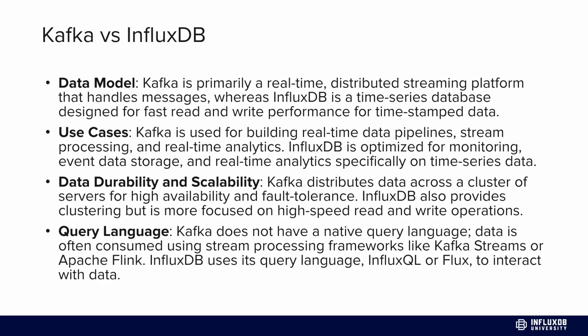Data durability and scalability is another difference. Kafka distributes data across a cluster of servers for high availability and fault tolerance. InfluxDB also provides clustering and high availability for certain offerings, but not all - it depends what version you're using. For query language, Kafka doesn't have a native query language and is often consumed by stream processing frameworks like Kafka Streams or Apache Flink, whereas InfluxDB uses InfluxQL or SQL to interact with data.